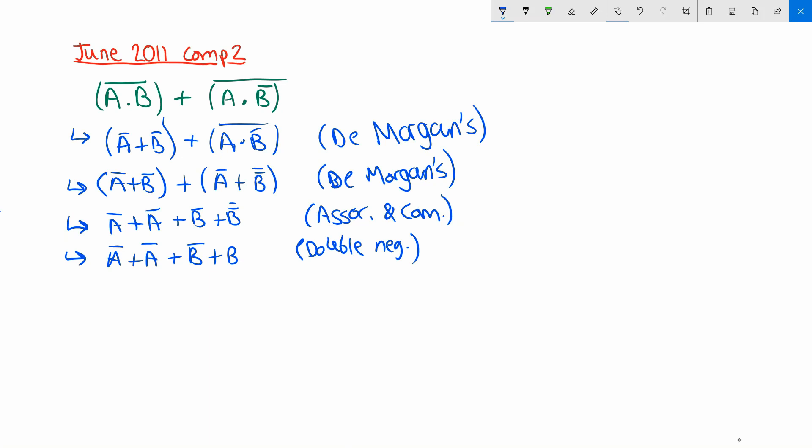Okay now hopefully we can start to see some opportunities for using identities to appear. And one of the first ones I'm going to go with is the not a or not a. And that's going to use the rule that anything or'd with itself is just itself. We can simplify those duplicates there. That becomes not a or b or not b.